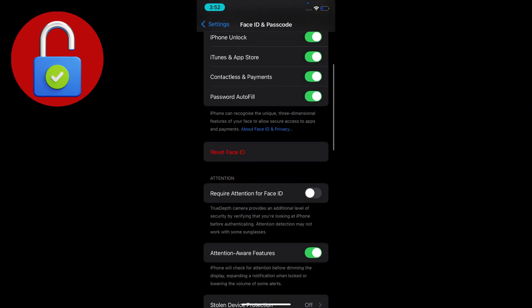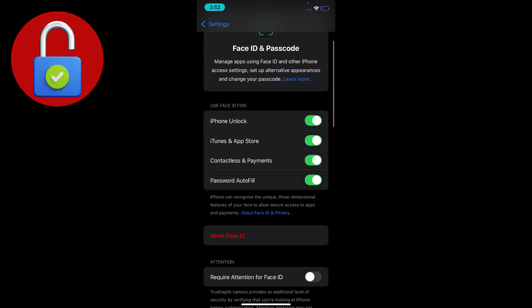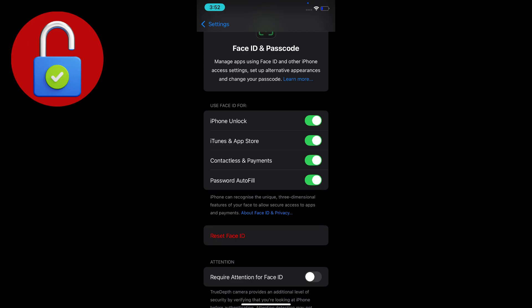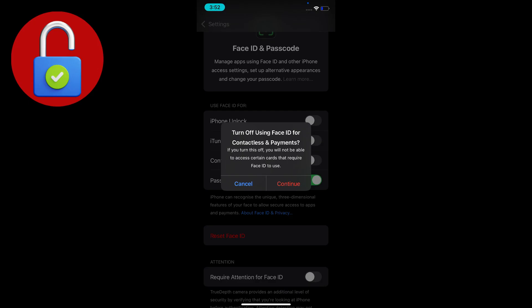After that, go to iPhone Unlock and turn all of the options off from here.